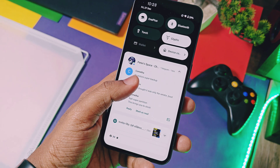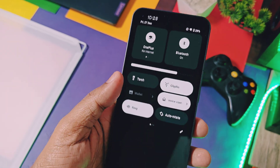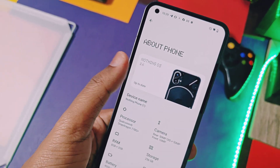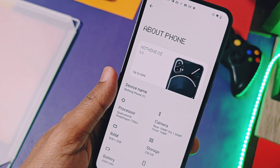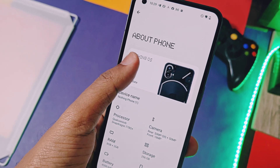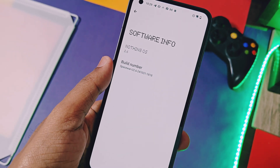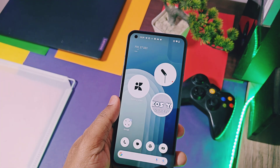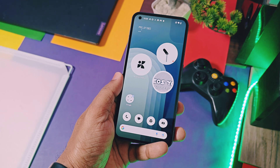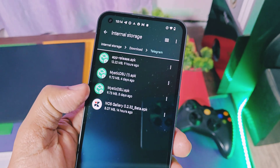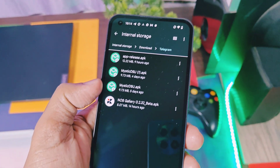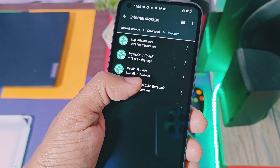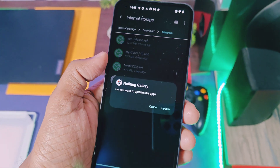This application should work on any Nothing phone devices which are running on Nothing OS 2.6 and above versions. Here I am using the Nothing Phone 1 with the stable Nothing OS 2.6. Let's check out the installation — you just have to download the APK from the video description and install it as a normal application.